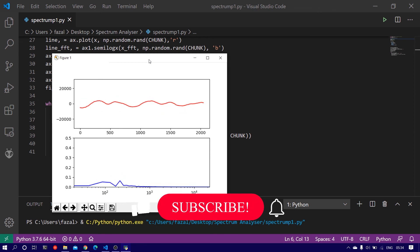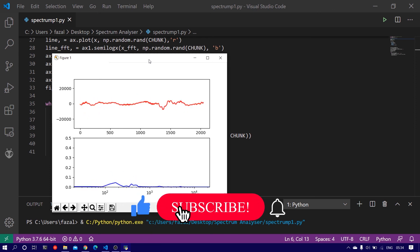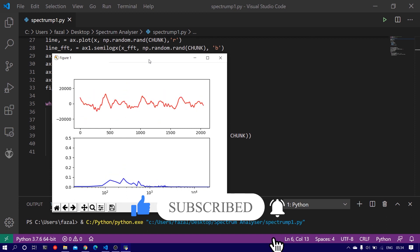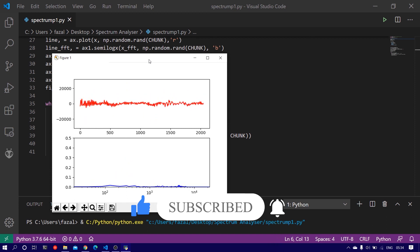So this is how you build your real-time spectrum analyzer. Make sure you hit the subscribe button. If you like the video, give it a like. And yeah, thanks for watching.